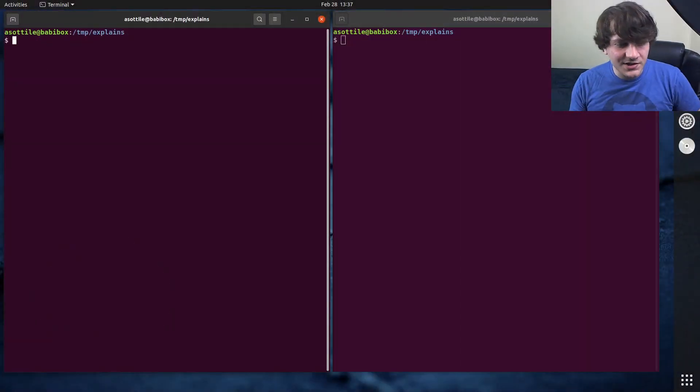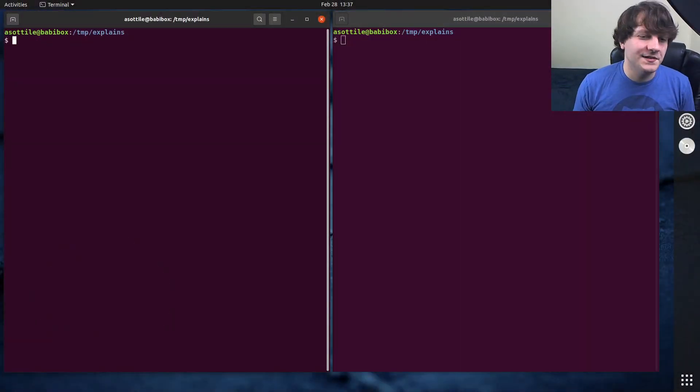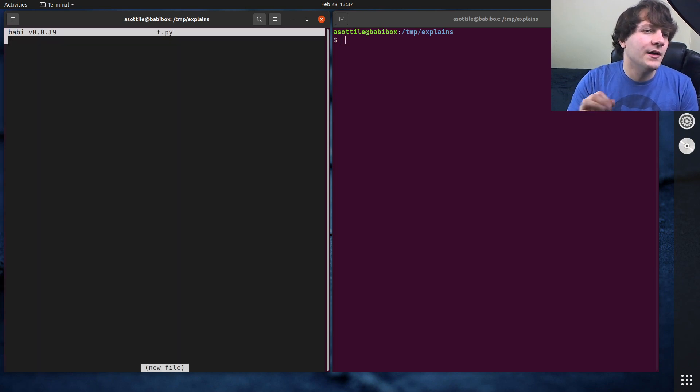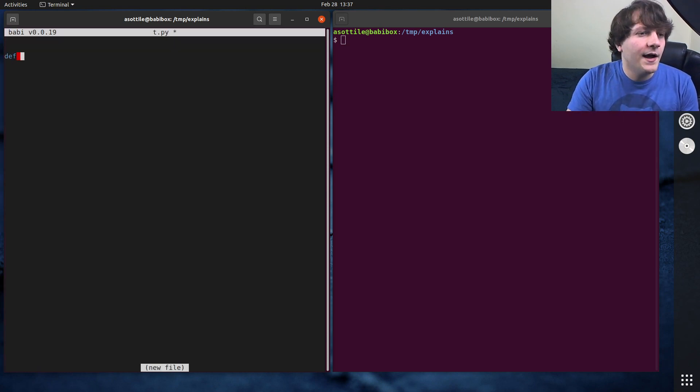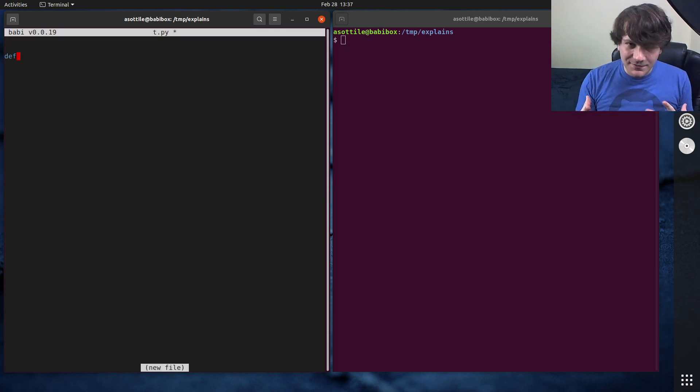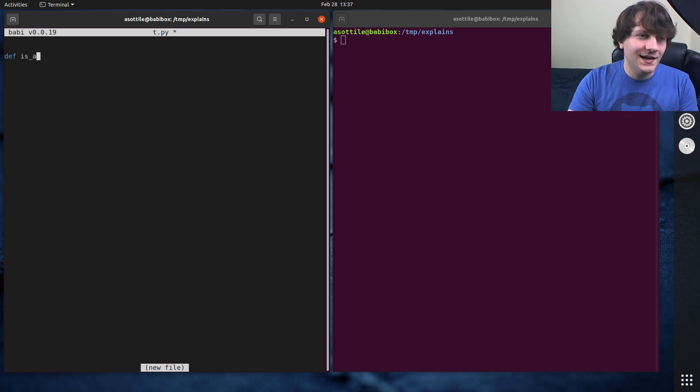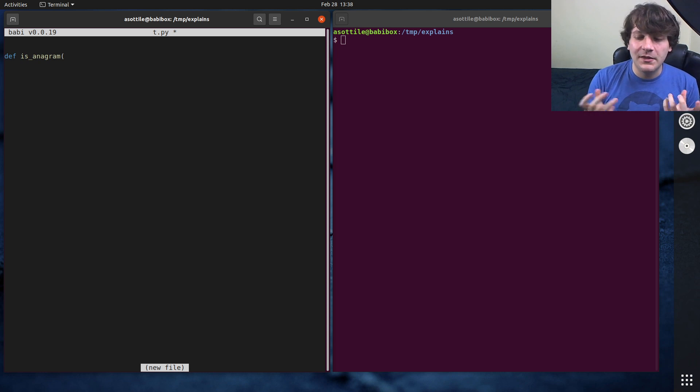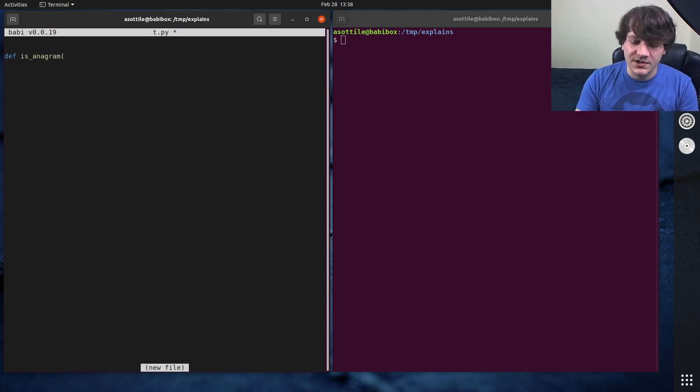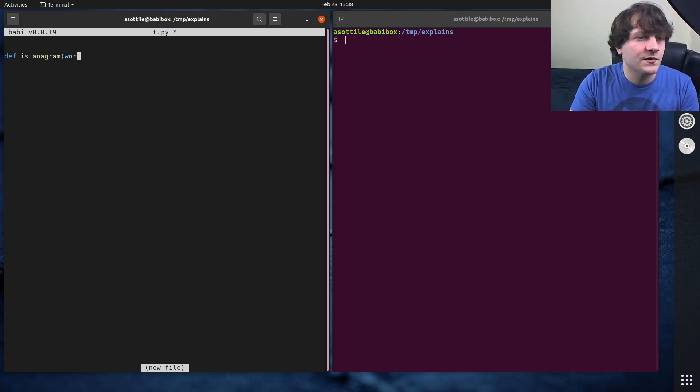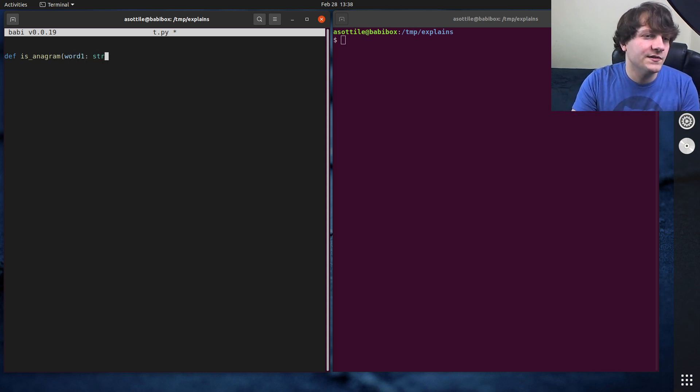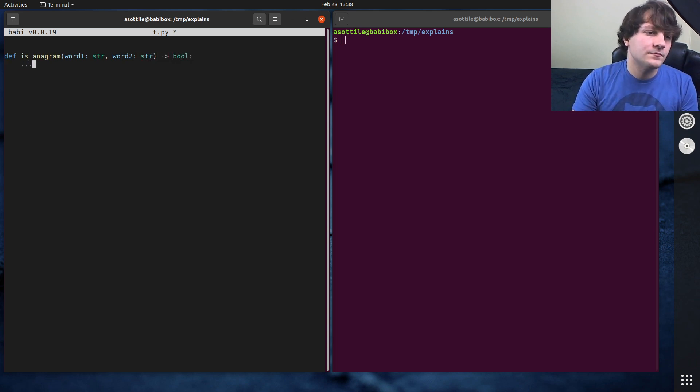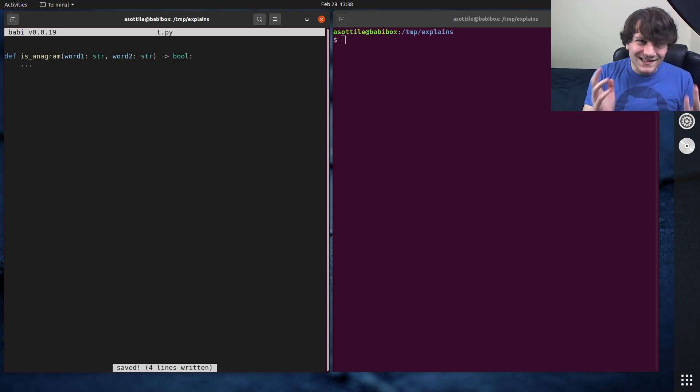Okay, so the question to implement is, let me open up our interview question here. The question is, we're going to implement a function called isAnagram, and it's going to take two words, and we're going to say whether those two words are anagrams of each other. So word one is a string, and word two is a string, and we're going to return a boolean. And that's the function.